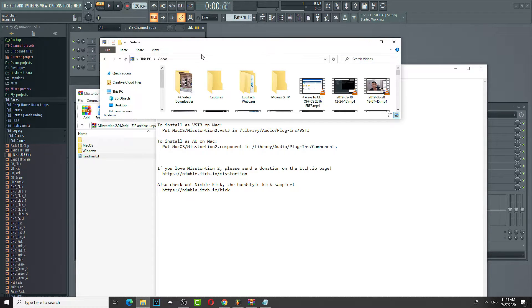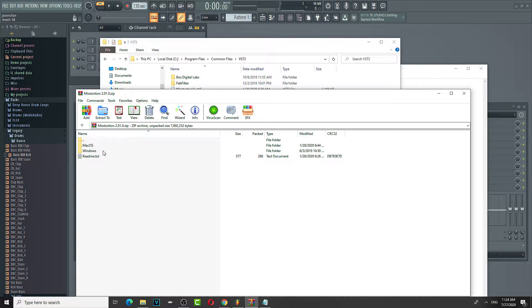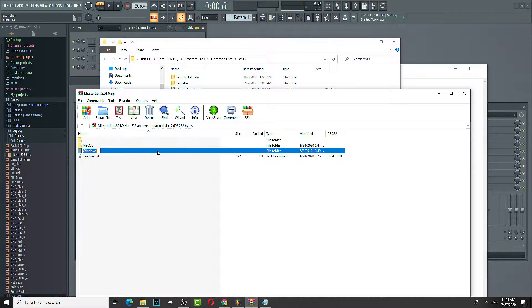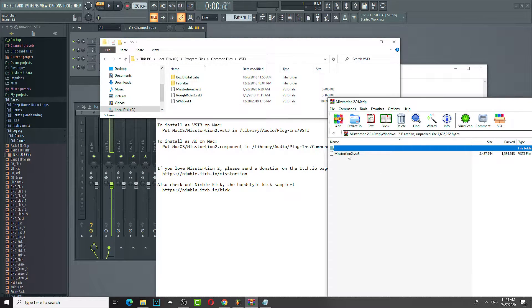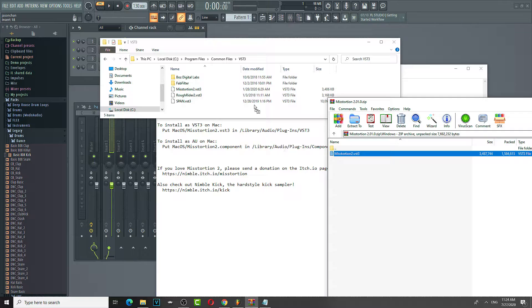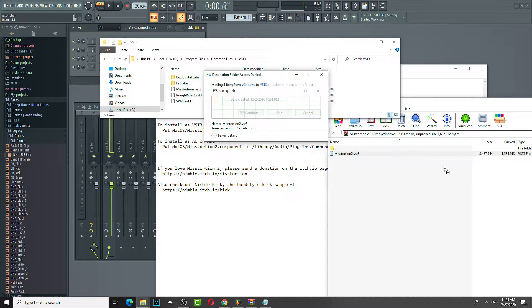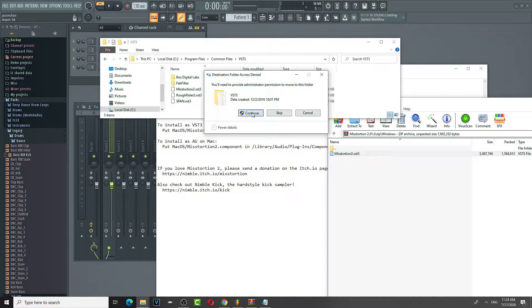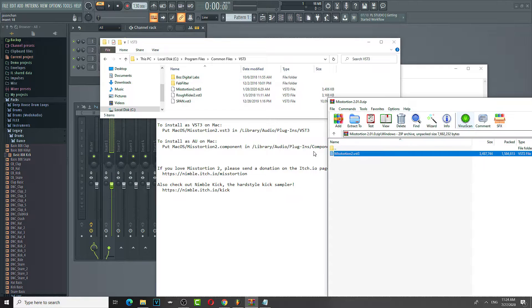So we go to Programs, and just drop it in here. Windows — drop it in. Replace. Continue. Alright, cool.